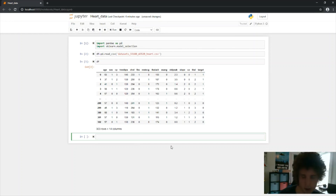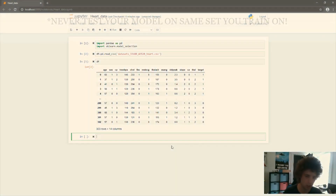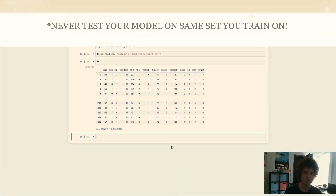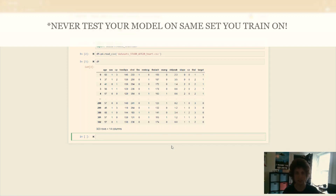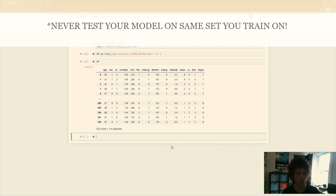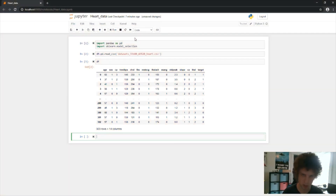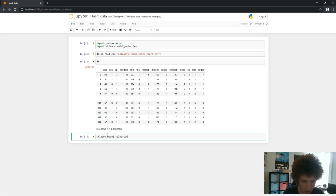Now that we have our DataFrame, we want to split it into different datasets. The reason we do this is because we don't want to train our models on the exact same data we evaluate on — that would lead to overfitting, where the model essentially memorizes the data. To get a better estimate of how these models actually work, we need to train on a smaller section and see how it performs on data it hasn't seen.